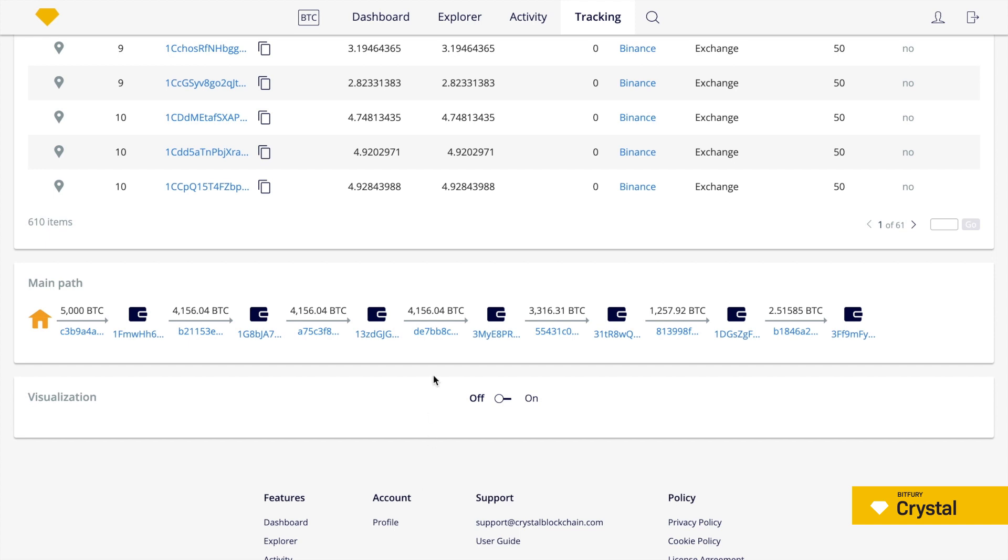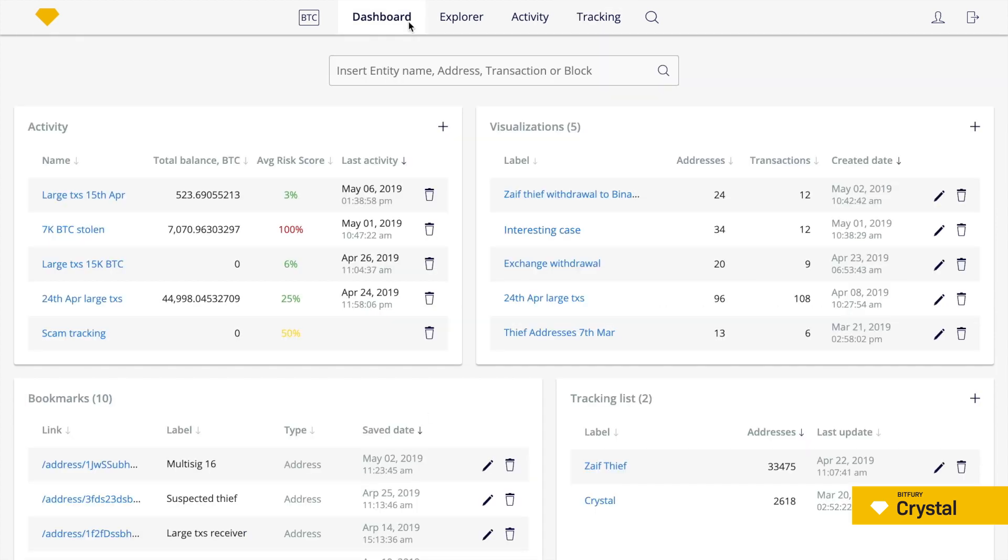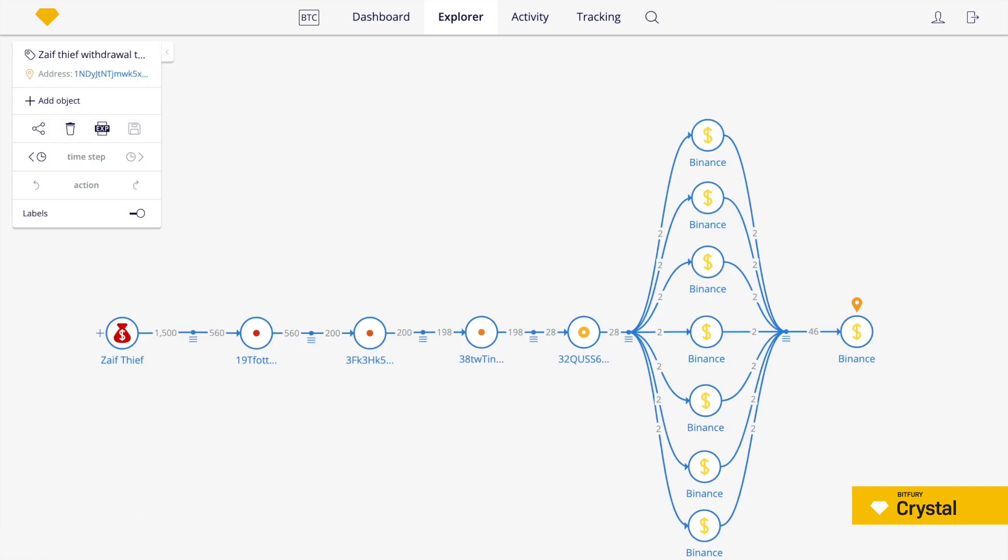Let's also look at a saved visualization of a part of the withdrawal chain. Binance allows unverified users to withdraw up to two bitcoins per day. But as we can see on the visualization, it wasn't a problem for the hacker to create a number of accounts and withdraw coins using each account.